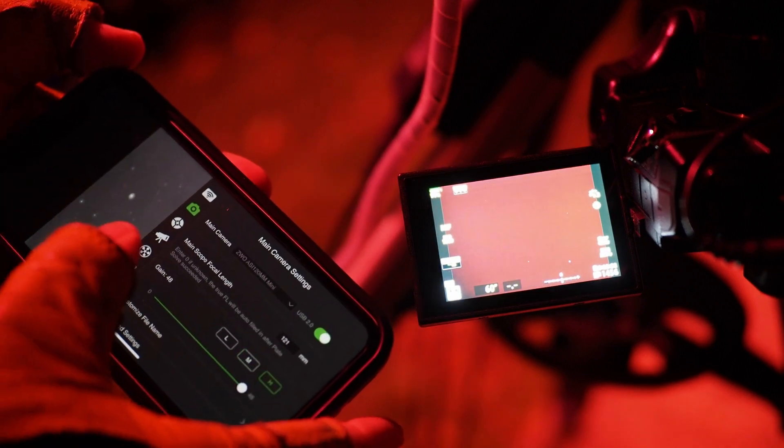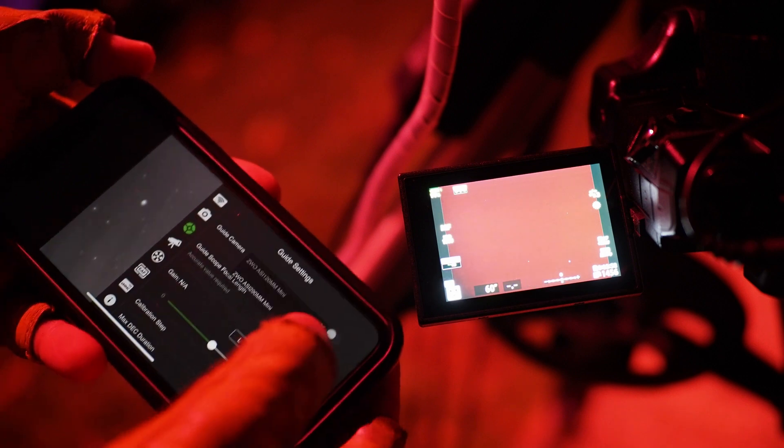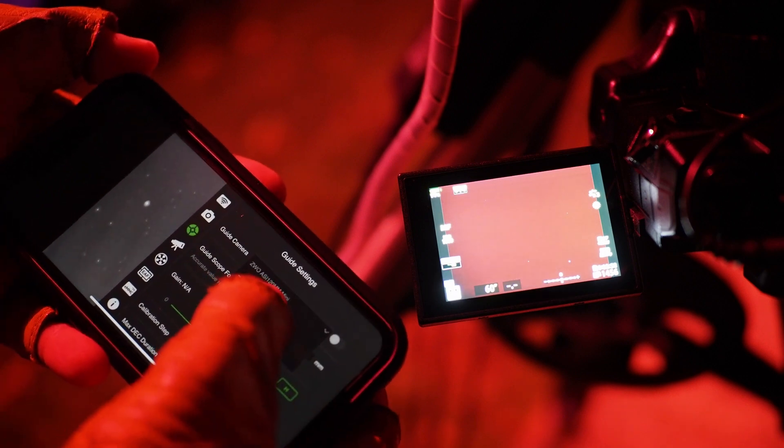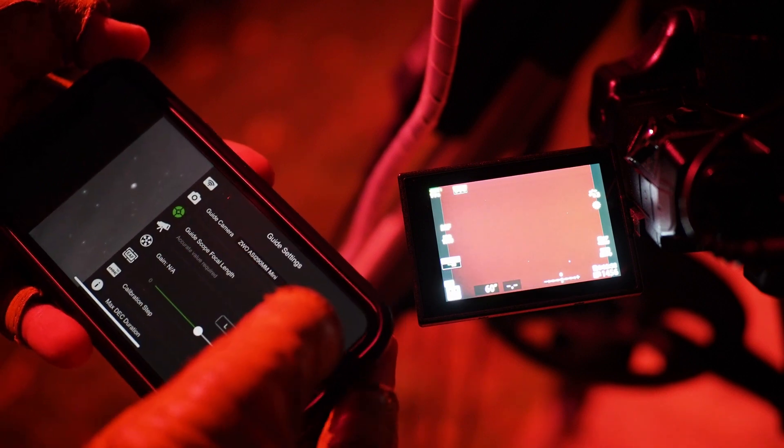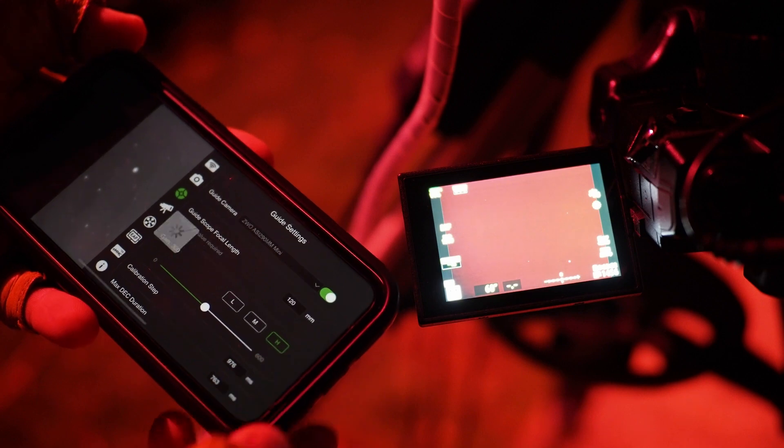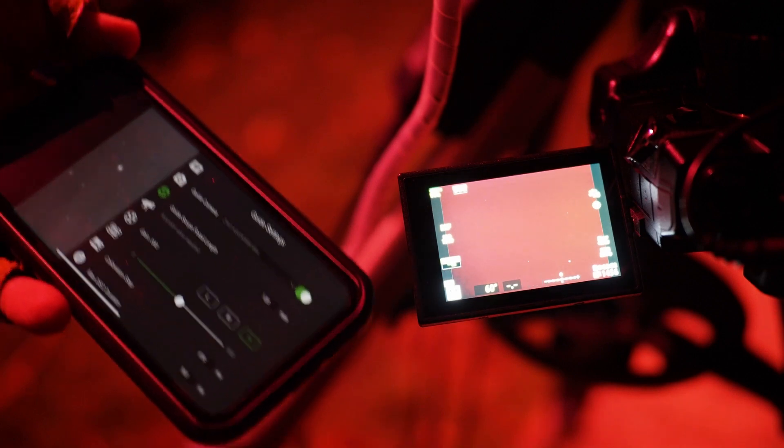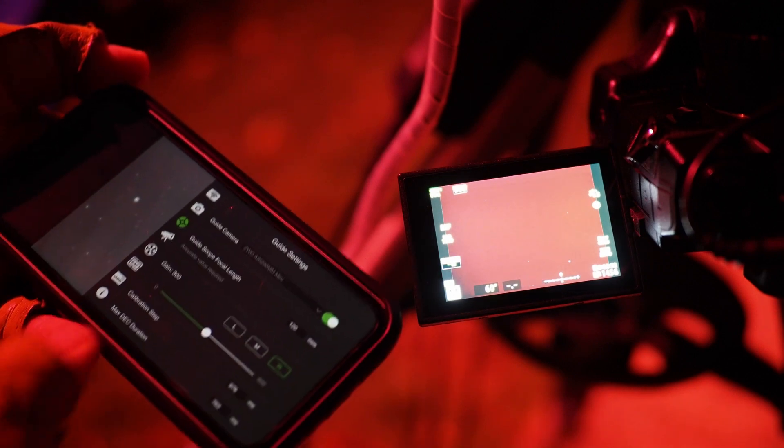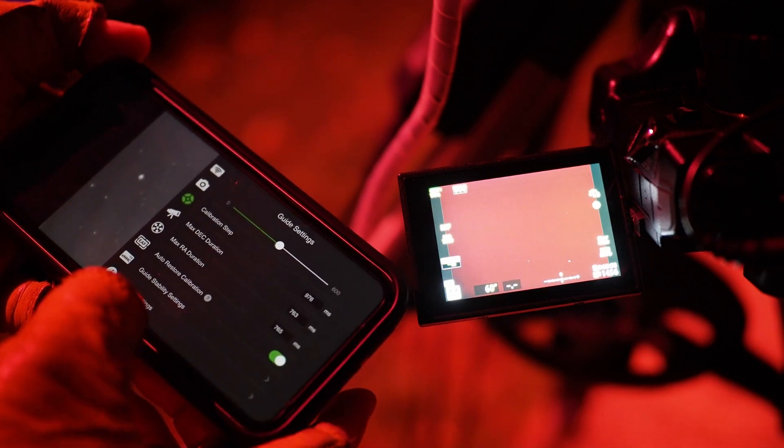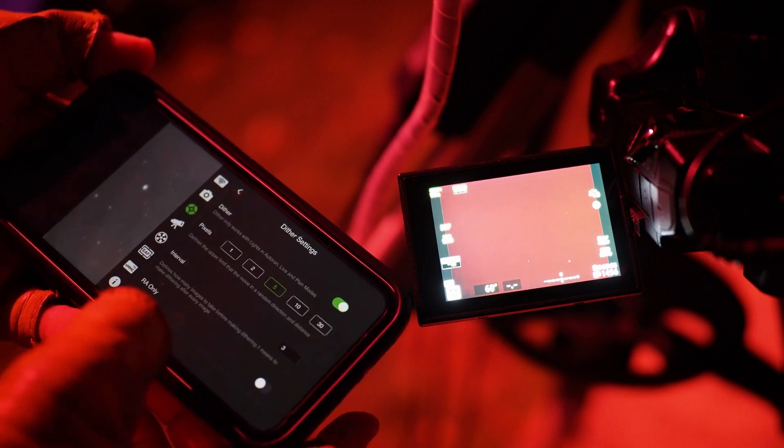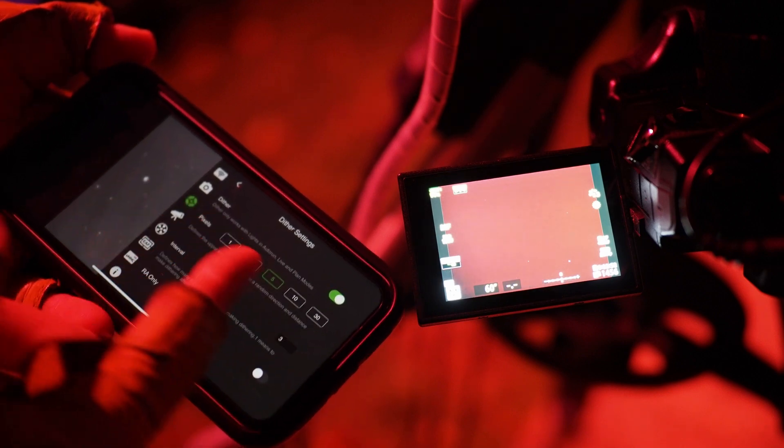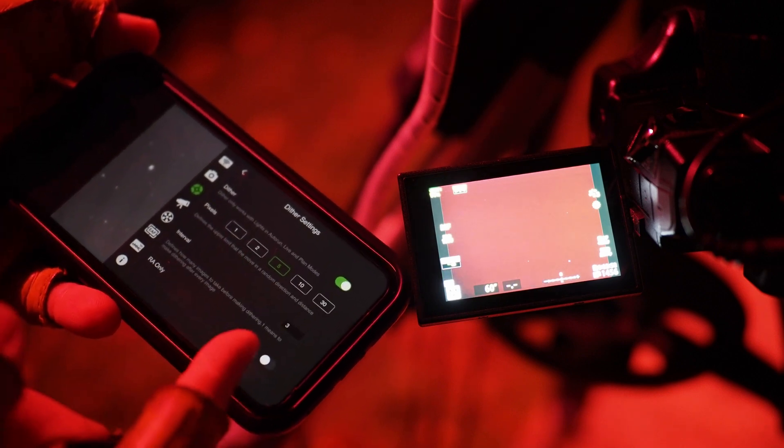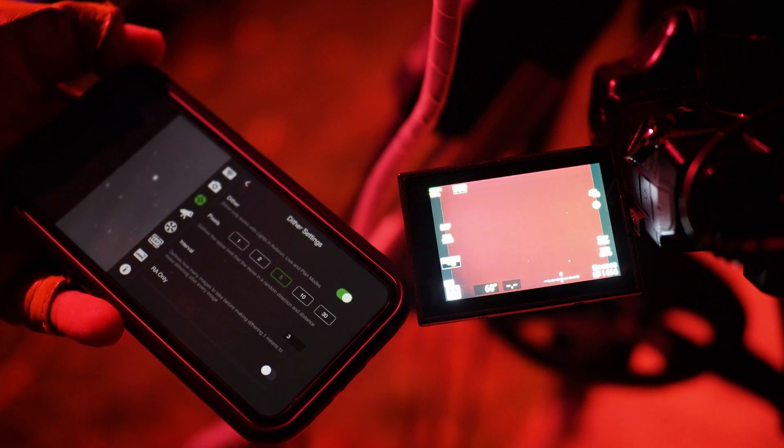Turn that on. I go down here to the guide camera and use the 290mm, which is our guide camera. And then I'll show you here, here's my dither settings.